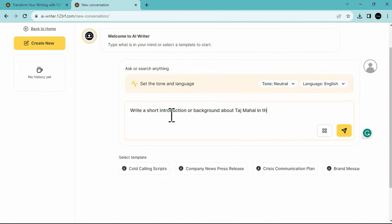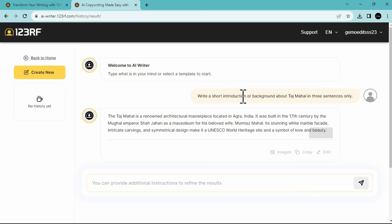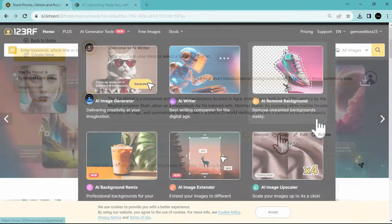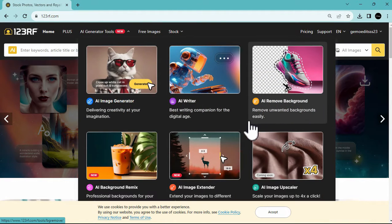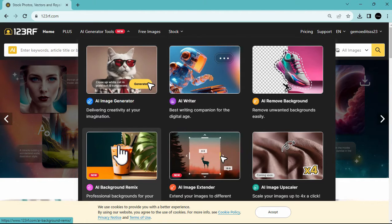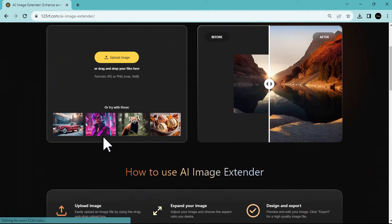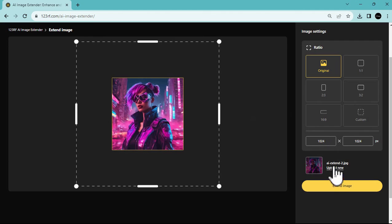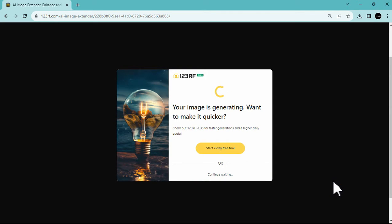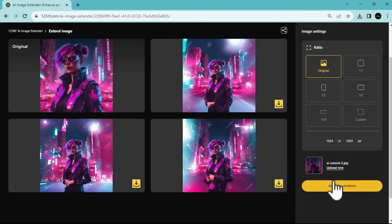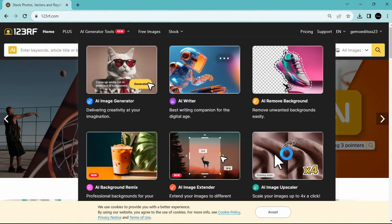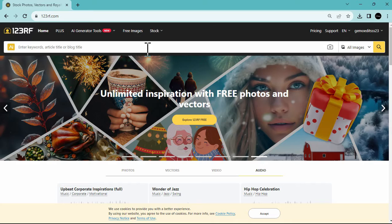Moreover, they offer AI tools like the AI remove background and AI background remix — as the name suggests, these features remove backgrounds and replace them with professional backgrounds. Another tool is the AI image extender, which extends your image using AI generative fill to fit different aspect ratios. They also plan to introduce more AI features to this powerful site. Let's now browse and download photos.